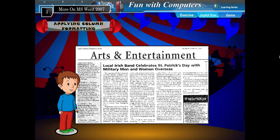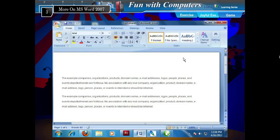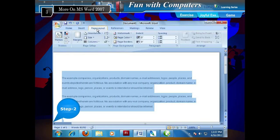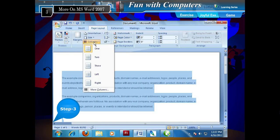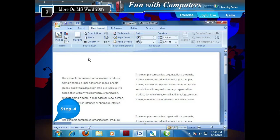Applying Column Formatting. You must have noticed that a newspaper has columns. You can apply column formatting to your text in MS Word also. To apply column formatting, follow the given steps. Step 1: Select the text you want to format in columns. Step 2: Click the Page Layout tab on the ribbon. Step 3: Click Columns from the Page Setup group. Step 4: Choose the number of columns you want from the list — for example, 2. The selected text gets divided into the specified number of columns.